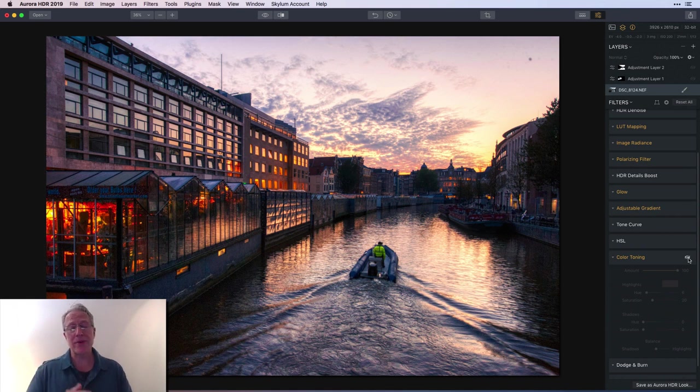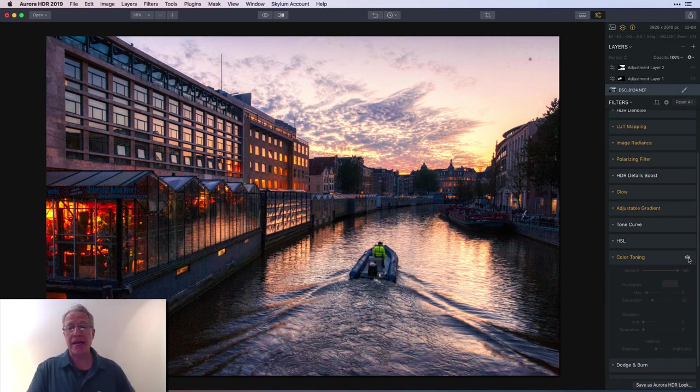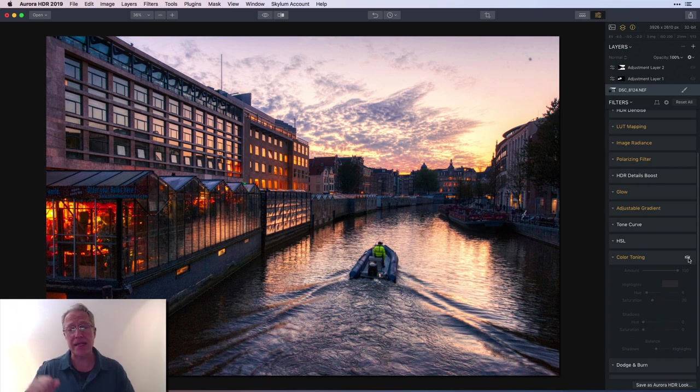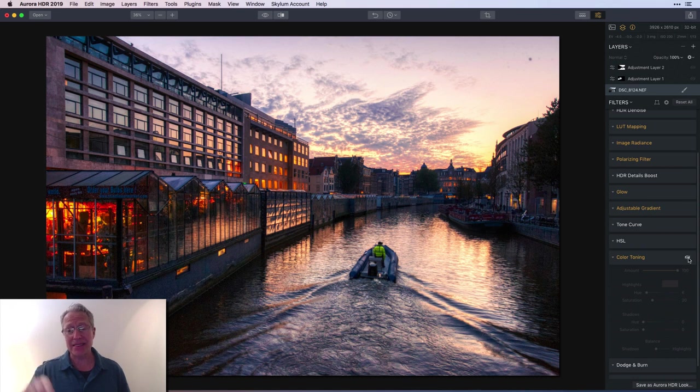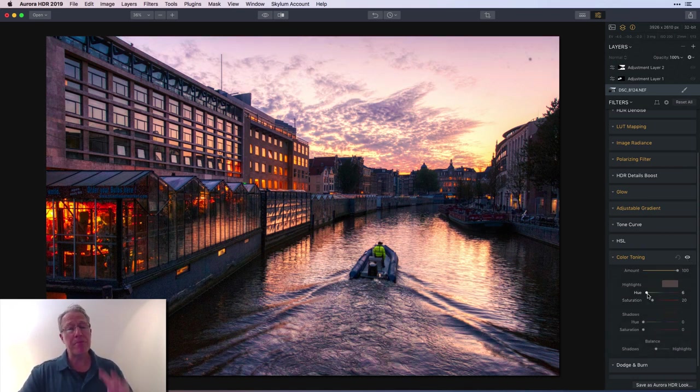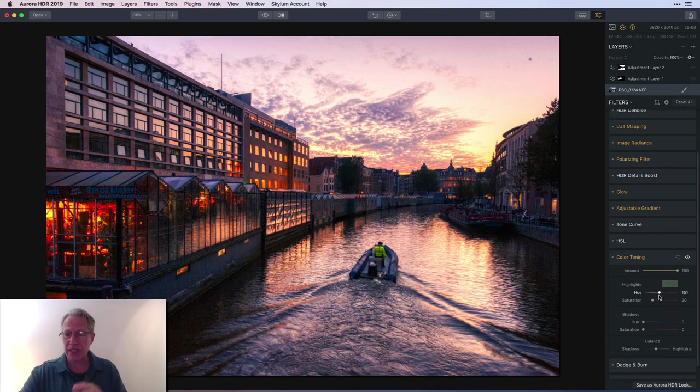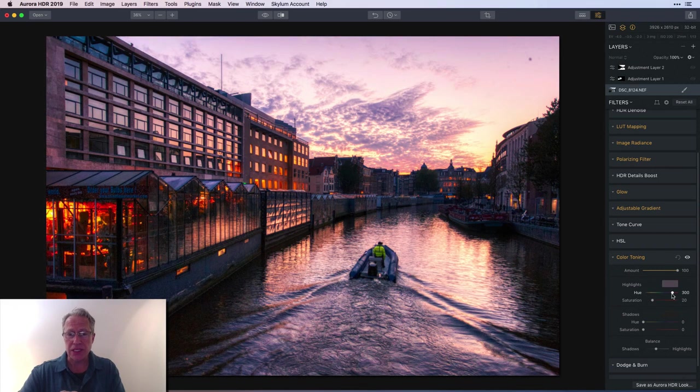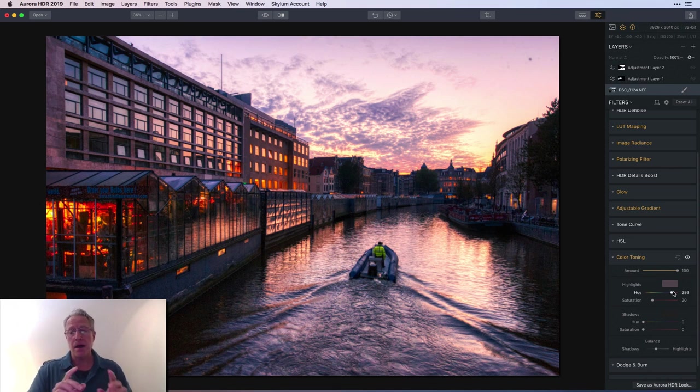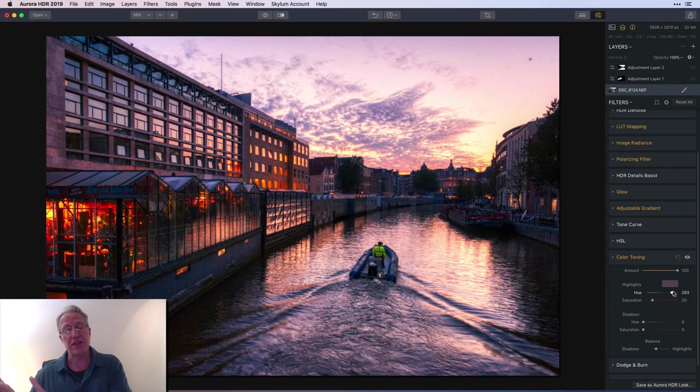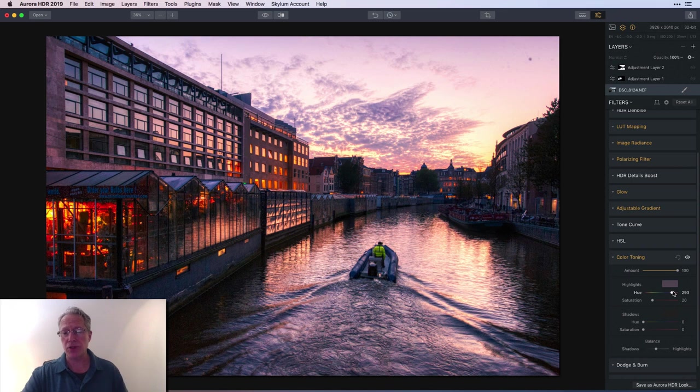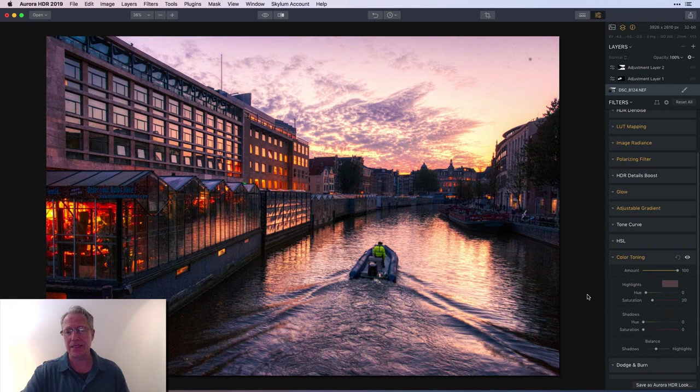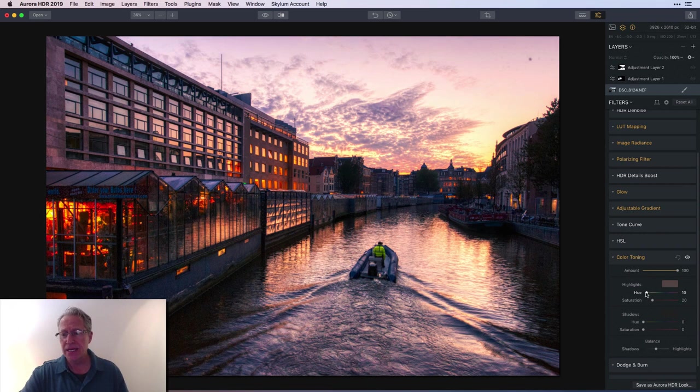What color toning or split toning does: you split the highlights from the shadows and you can pick a color and saturation level for that color in either the highlights or shadows. In sunsets I like to go into the highlights and bump up that pinkish hue. You pick the hue here, I'm at six. There's a slider here, turning it also looks pretty cool down here closer to the purple.